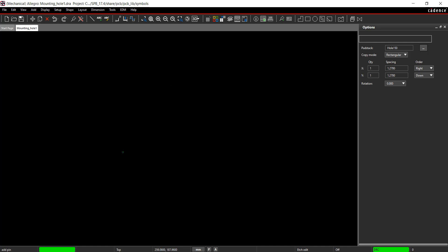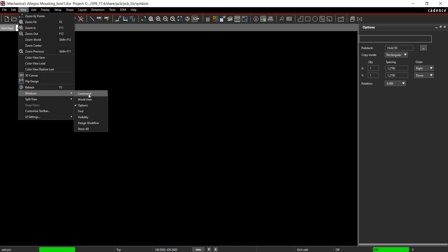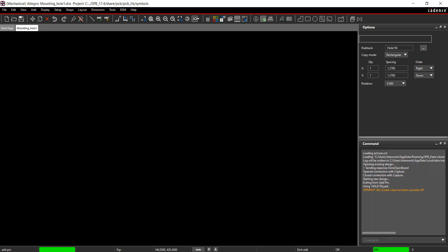Activate the command window by selecting View, Windows, Command from the menu. In the command window, type X 0 0 to place the pad stack at the origin.